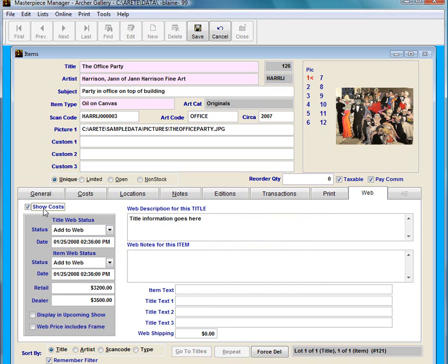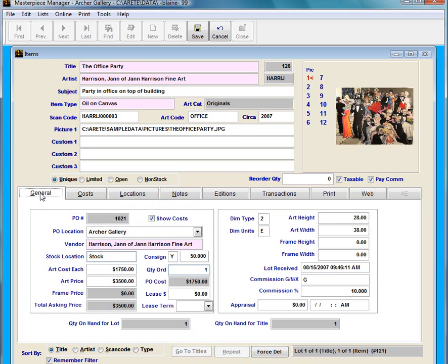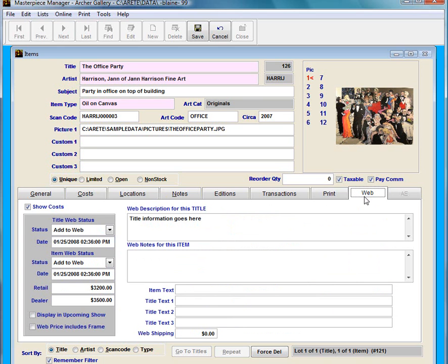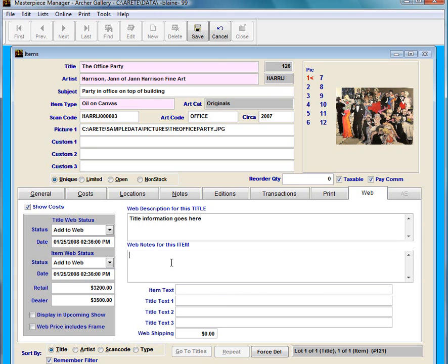Or I could put in a different price. So my item price is $3,500. That's how much I'm selling for in the gallery. But if I wanted to sell it for a little bit different on the web, then I could put it in here. So from here I am just going to save it.